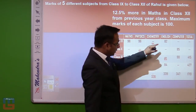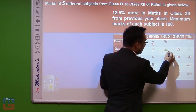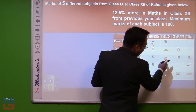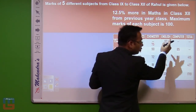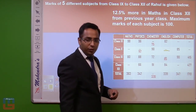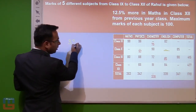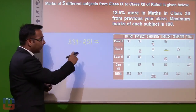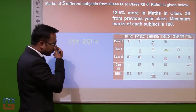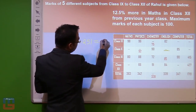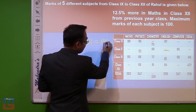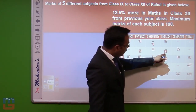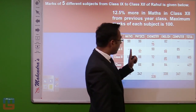For English, again only one data is missing — class 10 English. We add the known English marks: 80, 80, 80 gives 240, and 11 more gives 251. Then 339 minus 251: 49 plus 39 gives 88. So the marks of English in class 10 are 88.